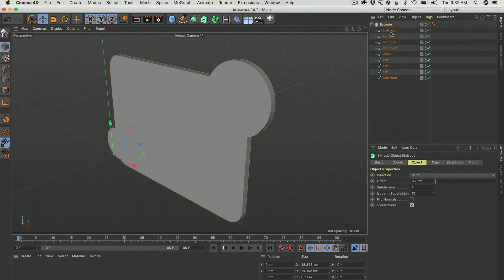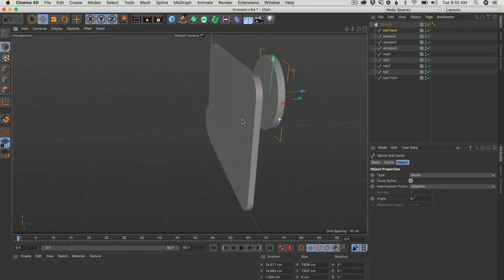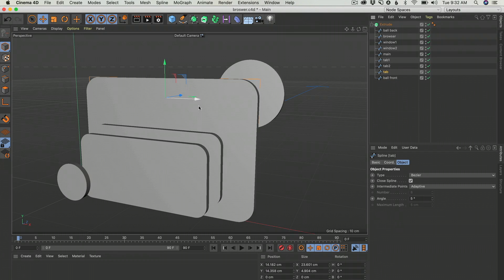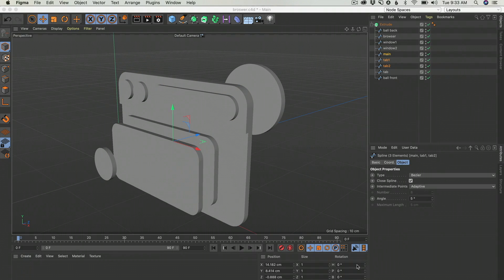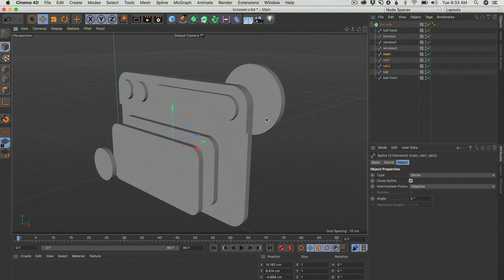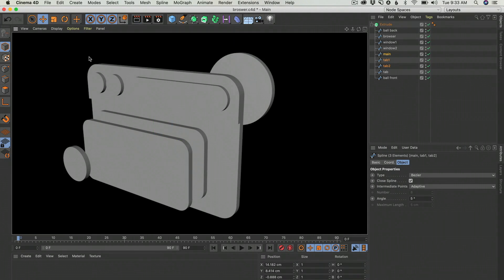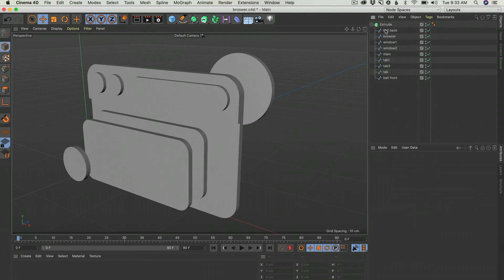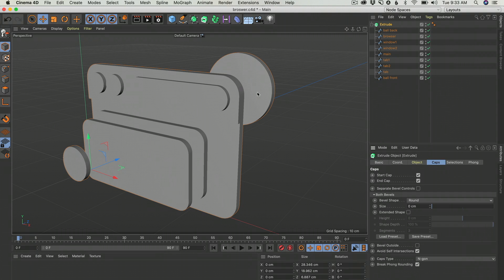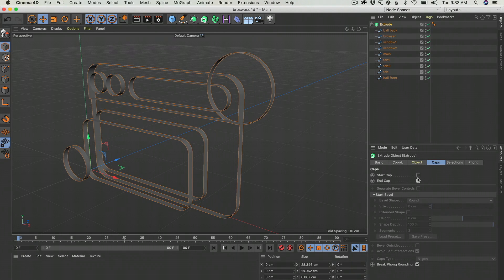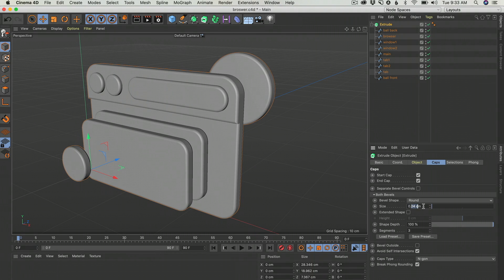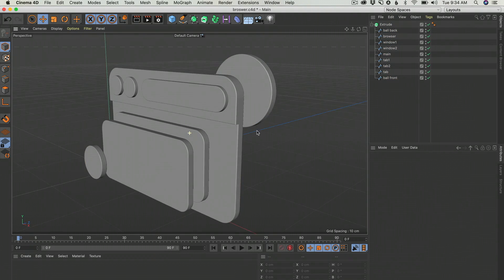Now everything is on the same plane, so we can start clicking on each spline and moving it back. This is the preview render — if you click it, it looks very CG because it's too sharp. So we need to add some bevel. You can click on Extrude, go to Caps — caps is the part of the model that is closed. Without caps, it would be just the thickness. Now we need some bevel. It's really, really small. Here we have our model — ta-da!